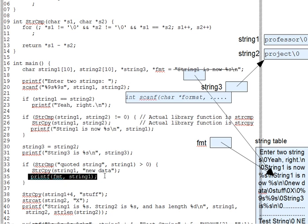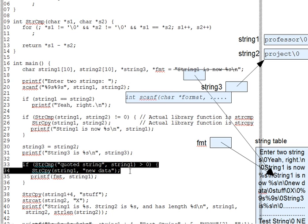The same principle applies to any function that expects a character pointer. A string constant will do just as well, as we show in lines 33 and 34, in fact, here, where we use string constants and strcmp and strcpy are none the wiser. A character pointer is a character pointer.